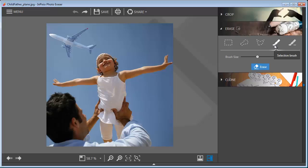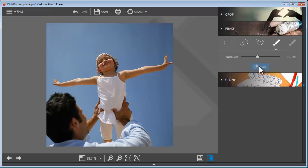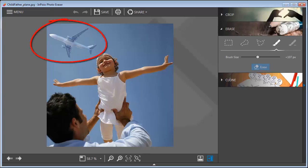Here you'll notice that an airplane is in the way of an otherwise great picture of the child. Simply highlight the object, click on the Remove button, and the selected object disappears. The background remains intact without any gaps or blurring.